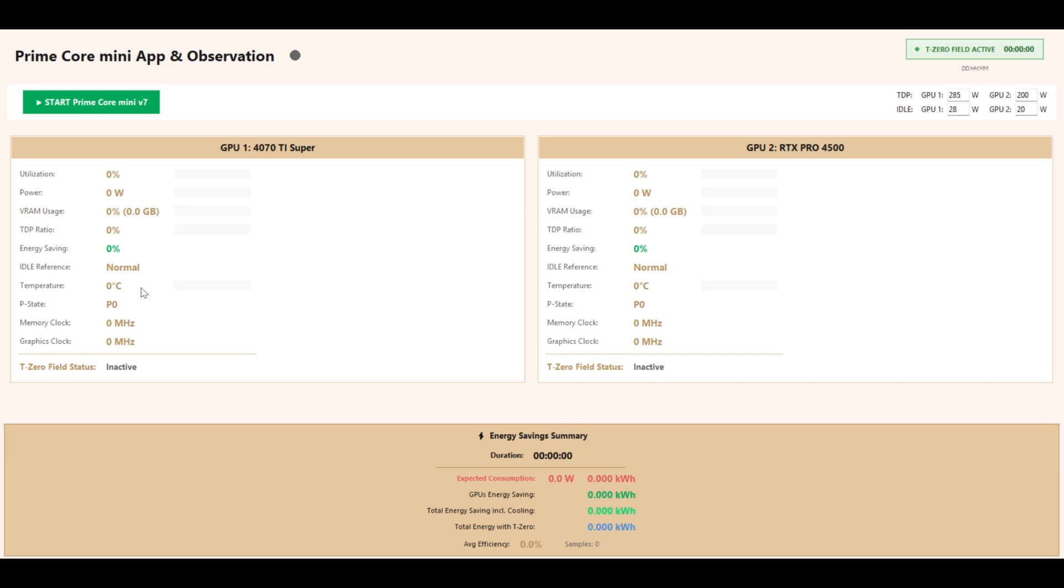Temperature displays the current operating temperature of the GPU. P-State shows the performance state from P0 maximum to P8 max power saving mode.